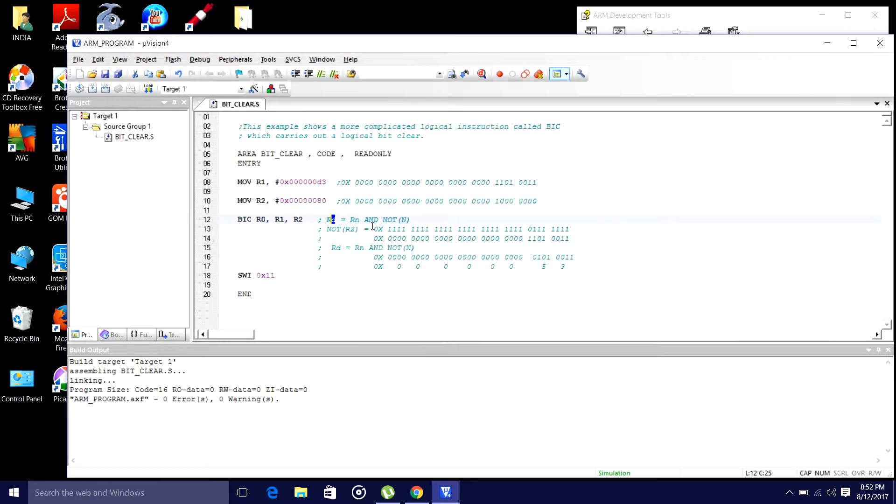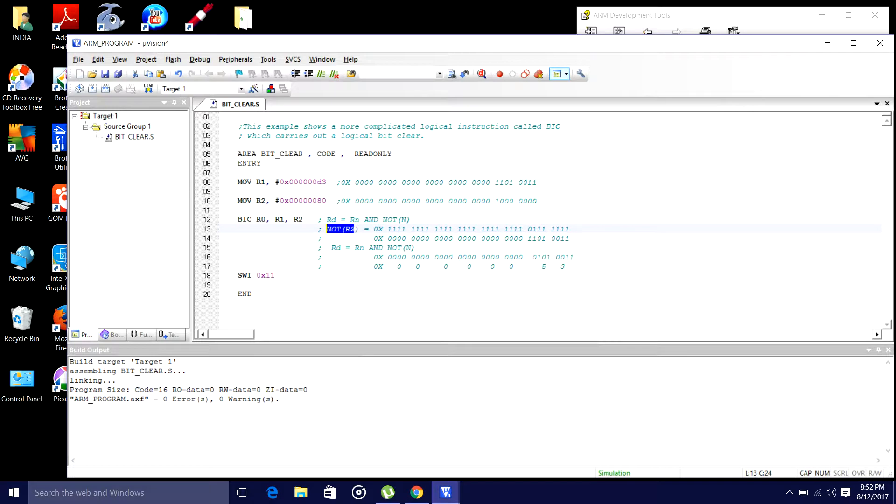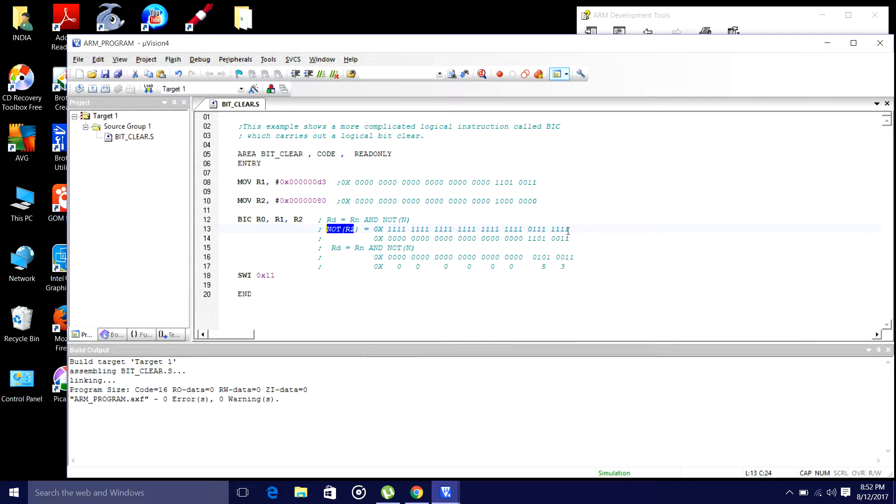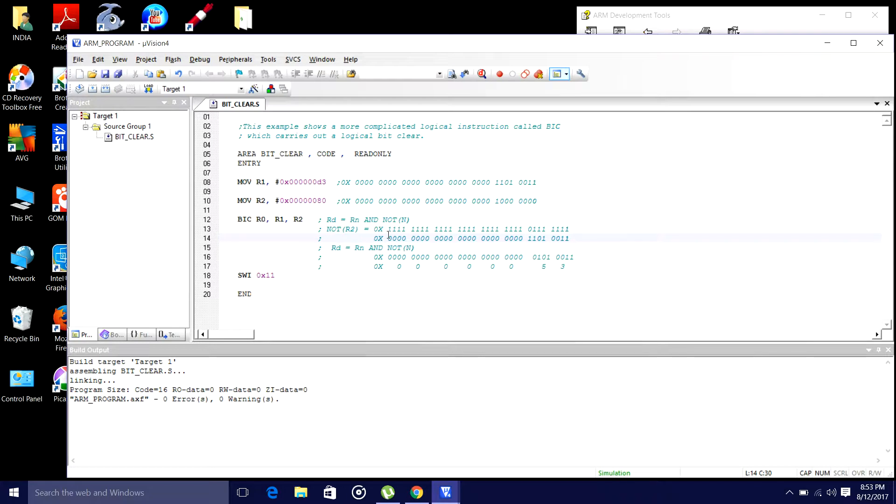So, first what I did is, I will NOT this r2. So, I NOT, first I have taken this value, this value, I NOT it. And then, what I did is, I am ANDing with these two. This value, this is the content of r1. r1 is equal to this value.